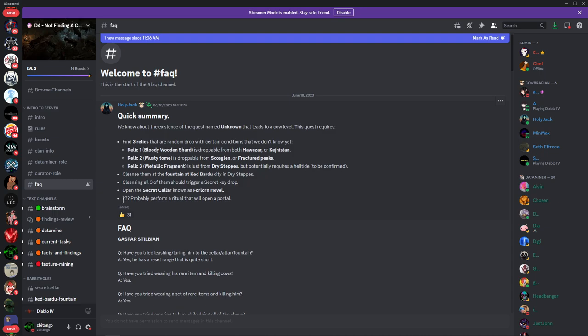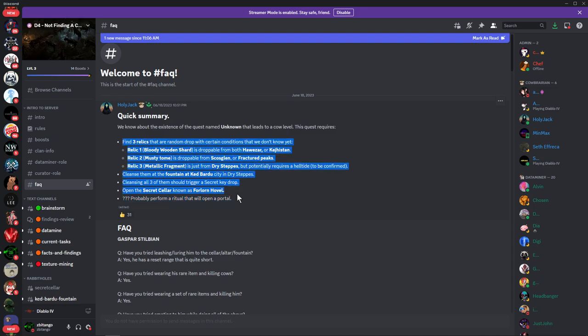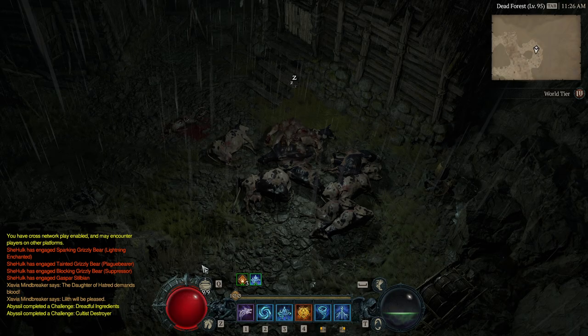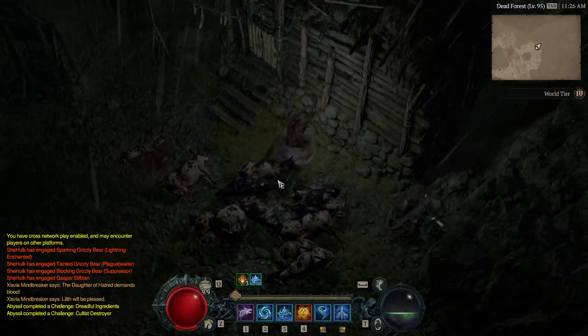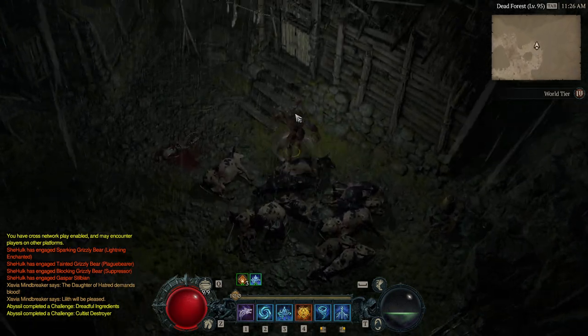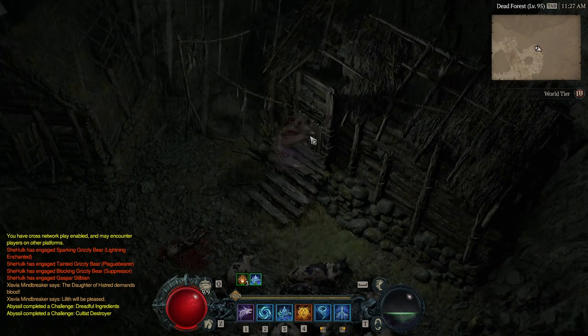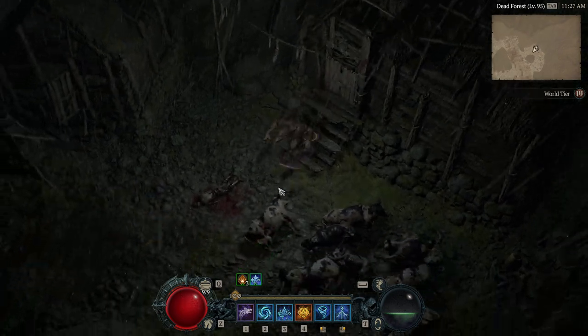Probably perform a ritual that will open the portal. So that is the current quick summary of what they have gathered. Let me show you. It's assumed that this is going to be a cellar and the key is going to unlock this house here.